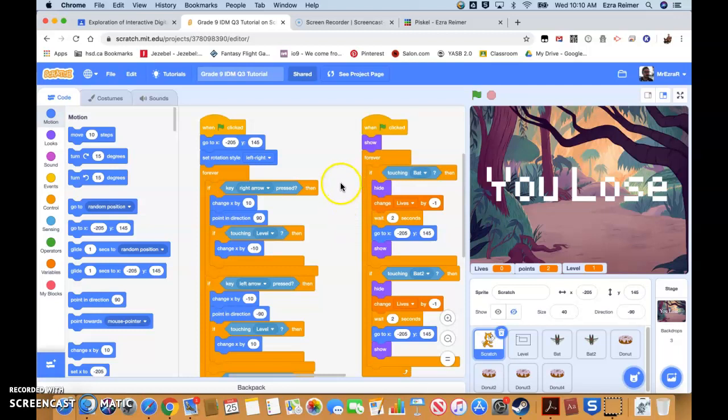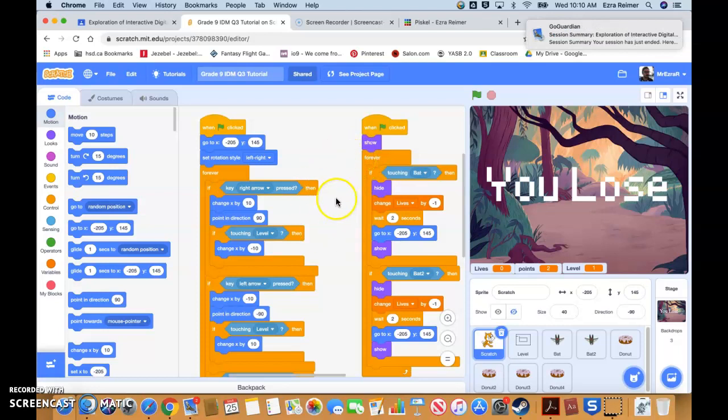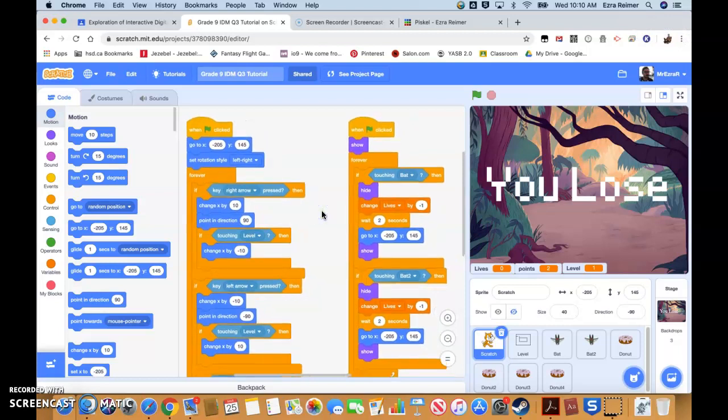Hey, and welcome back to Mr. Reimer's Scratch Tutorials. We've now got to the point where we are done the basic coding of our game, and so I wanted to show you a little bit about how you take those basic coding elements and turn that into your own unique game. This is kind of where you get to be creative, and if you're in my class this is where we start to break away and add our own elements and make some custom designs.